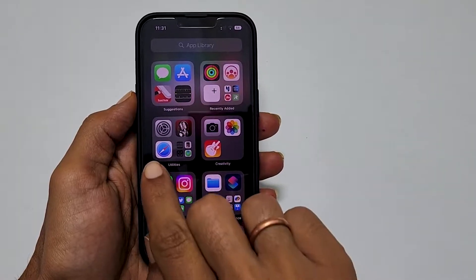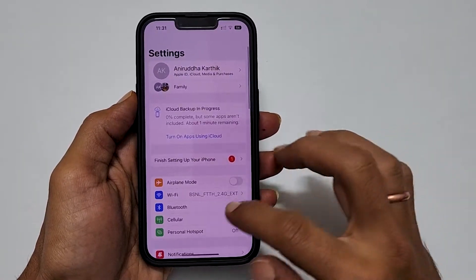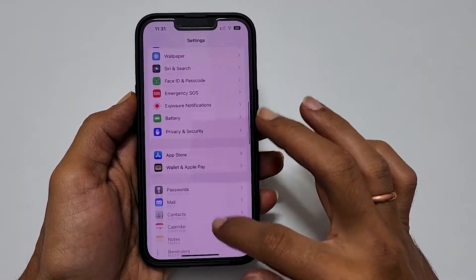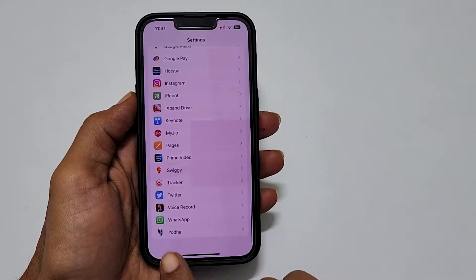To begin with, go to Settings. Here, scroll down till you find WhatsApp and go inside it.